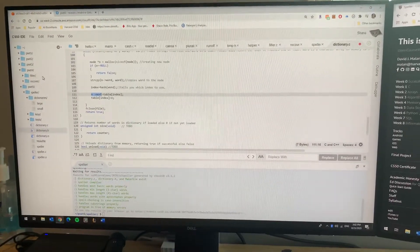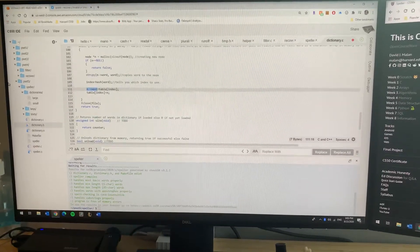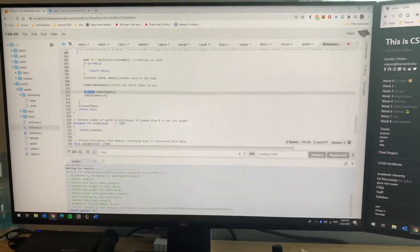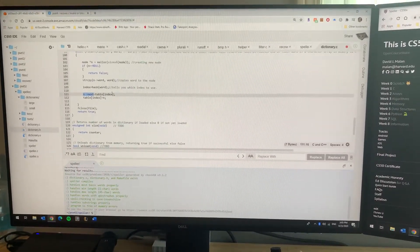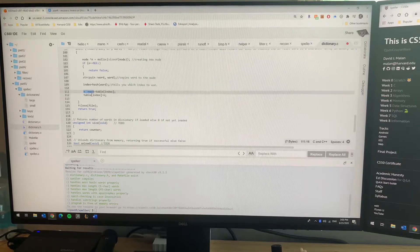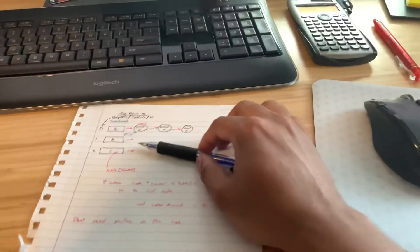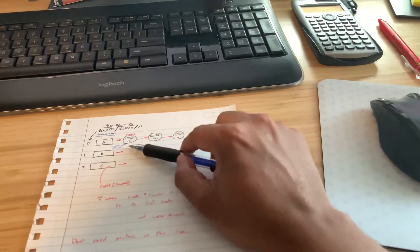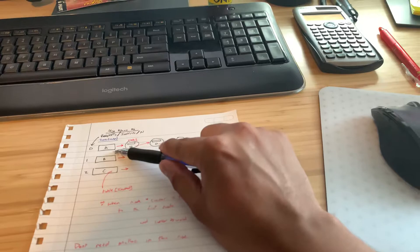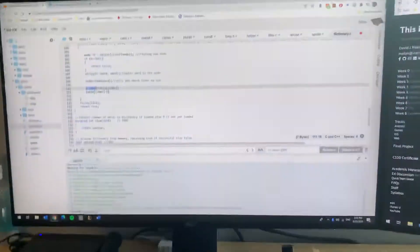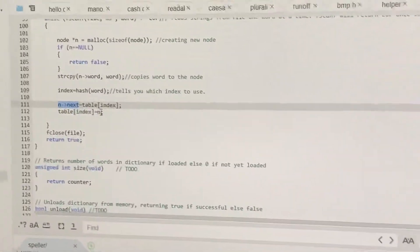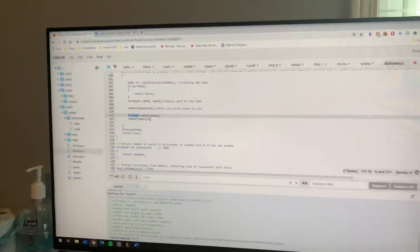Okay, and then once you've pointed to the next to the first node, then you're gonna set the table index to point to that node. That's done with that equation.